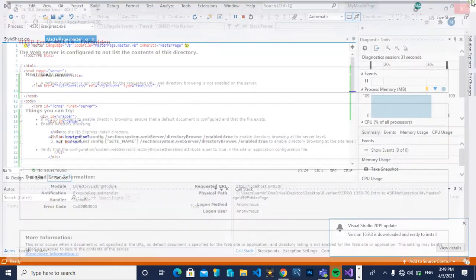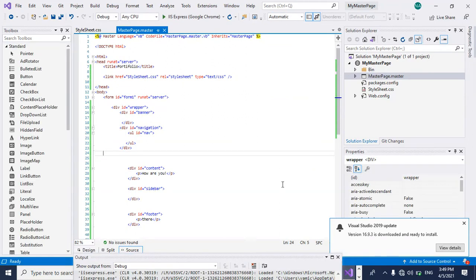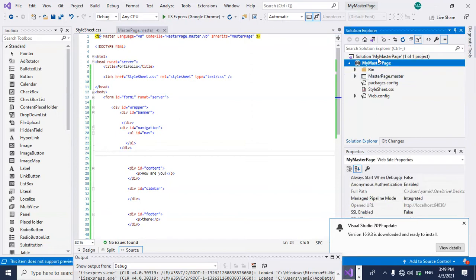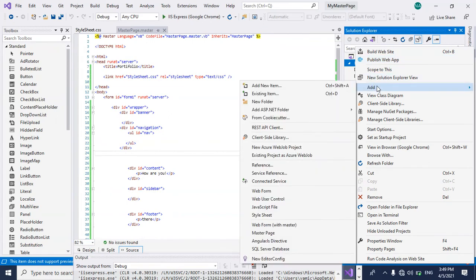Okay let's close here. First what we are going to do is go to the master page name you created, right-click, and then add a webform.